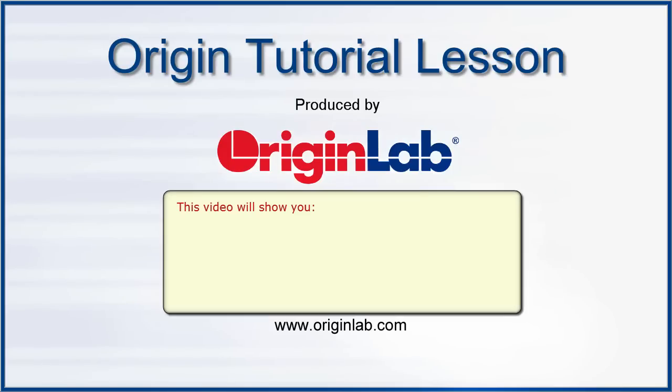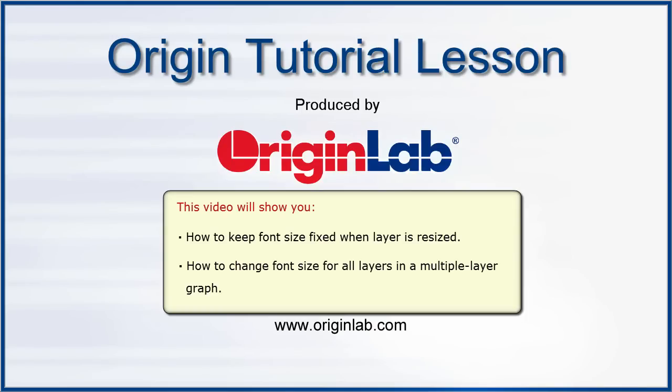In this tutorial, I will show you how to keep the font size fixed when the layer is resized, and how to change the font size for all layers in a multiple layer graph.